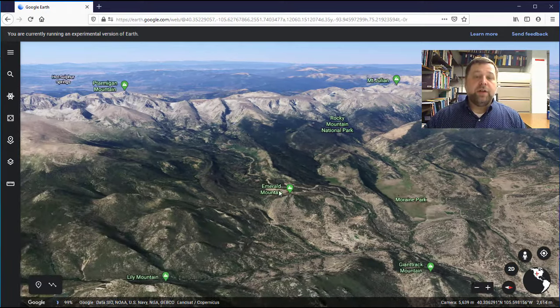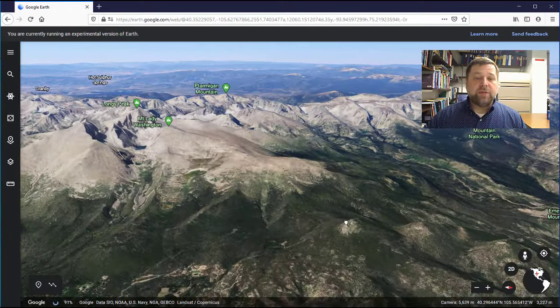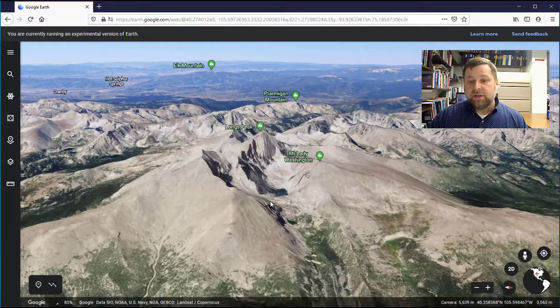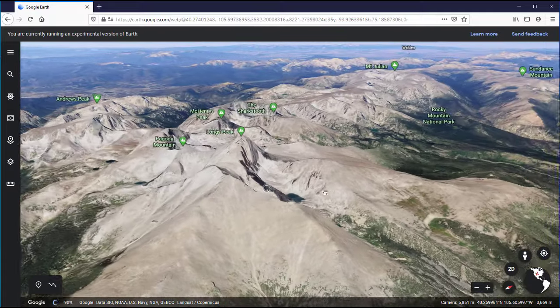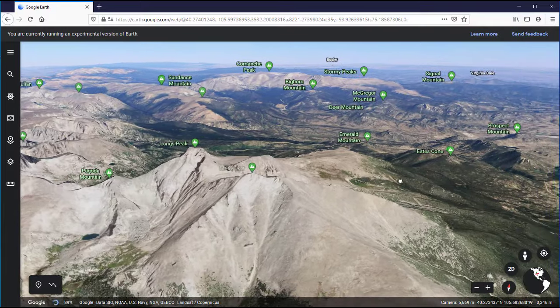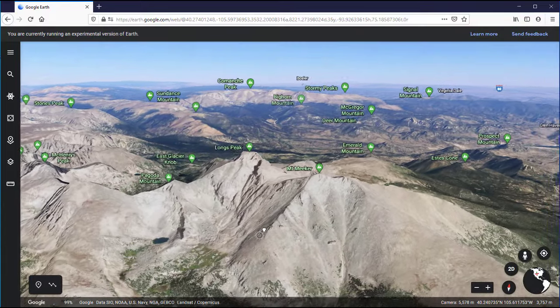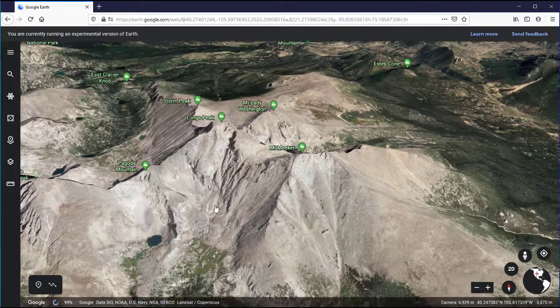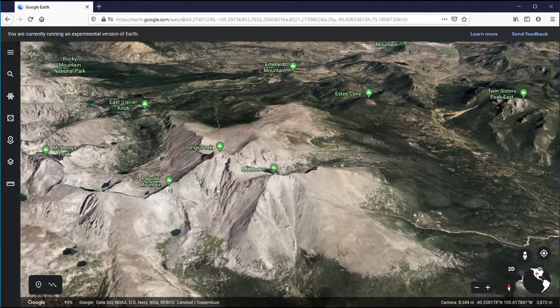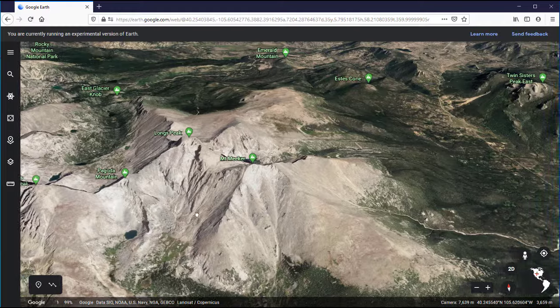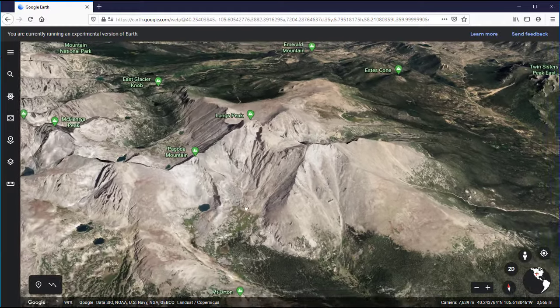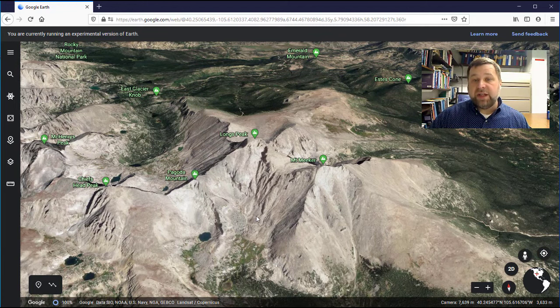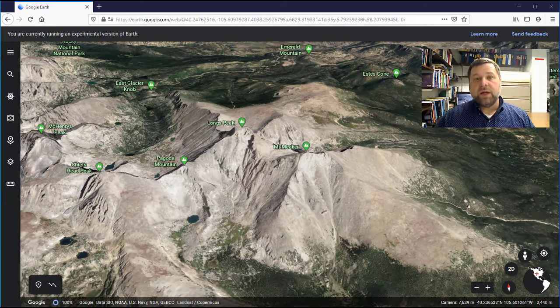Let's zoom around here in Rocky Mountain National Park and see if we can get a closer look at Long's Peak. Shift and drag to change the orientation or the tilt. Right click and drag up and down to change the zoom and left click to pan side to side or up and down. Those are the basic controls and that's all you need to know to navigate anywhere you want to go in Google Earth.